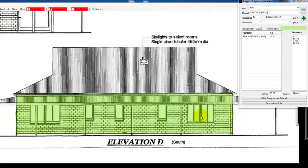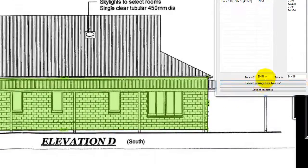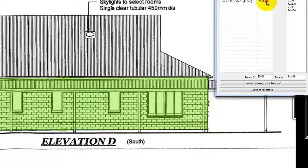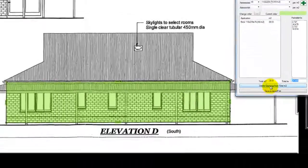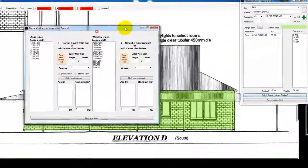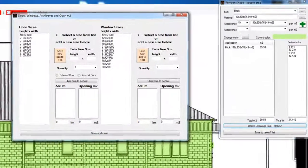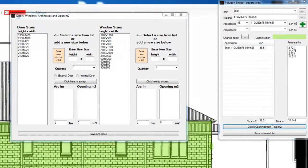Now we're going to delete the window openings, so select from our total square area of brick, this is our total lineal meter around the perimeter, so we need to delete the openings. I'll just need to get the window sizes from the plan.